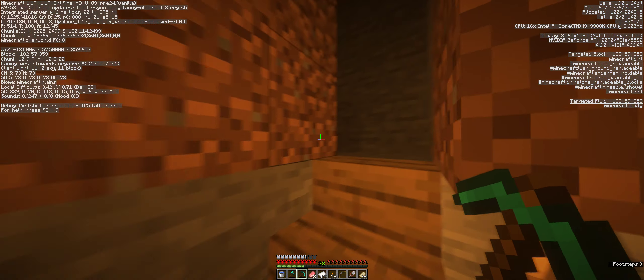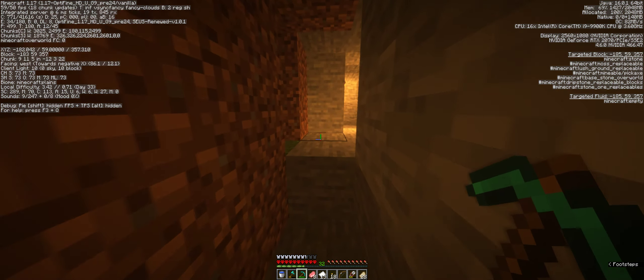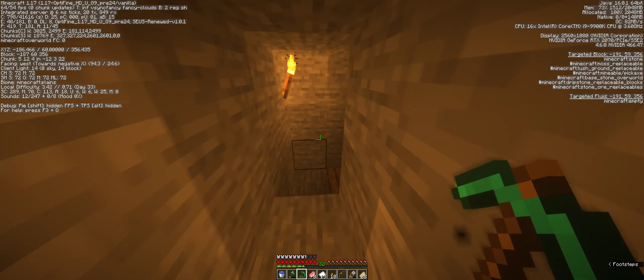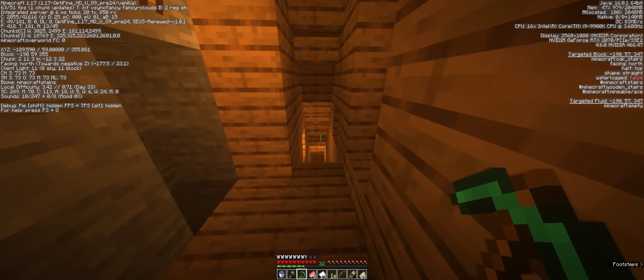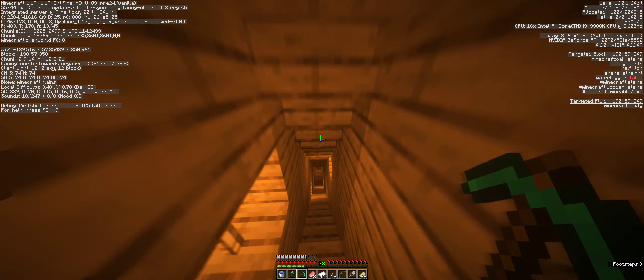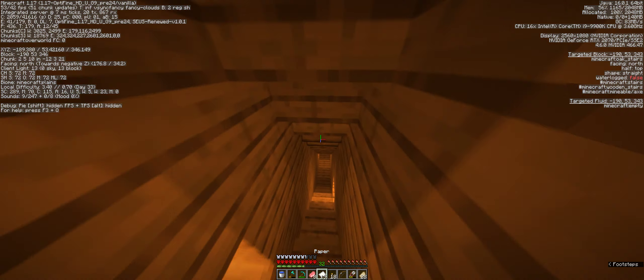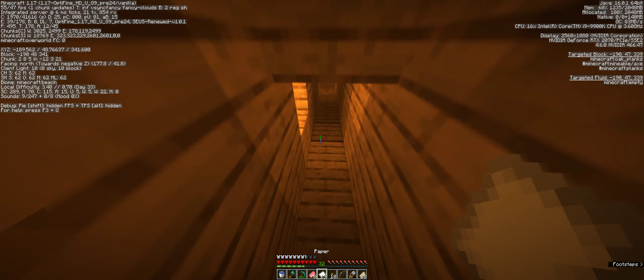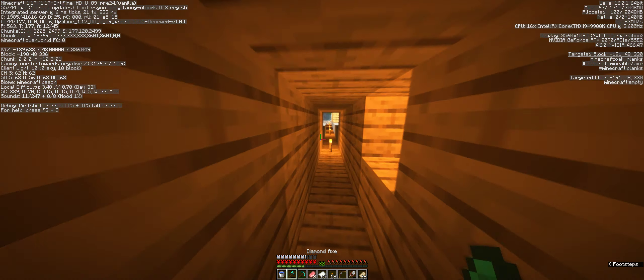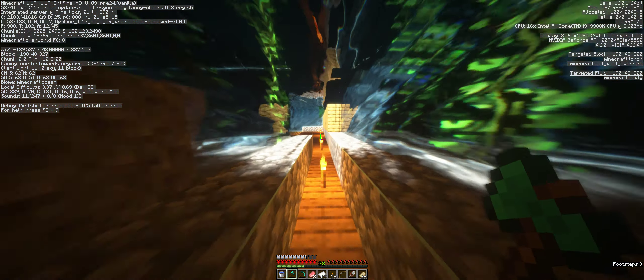I think I might have overdone it with the torches, but over this way is something that I always do in almost every single world that I've done.